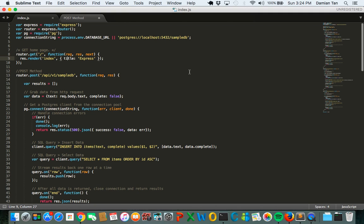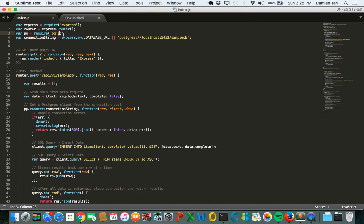As you can see, my index.js is slightly different as I've already made the necessary changes. The first thing you need to do is to include the Postgres Node module that we have done so in part two of the video.